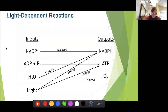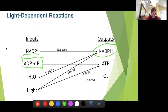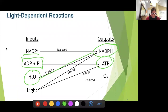So our inputs are NADP+ — and we get out NADPH. We put in ADP and phosphate and end up with ATP. We use water to split and supply electrons to our electron carriers. And thankfully we get oxygen as a byproduct, which we all use for cellular respiration.